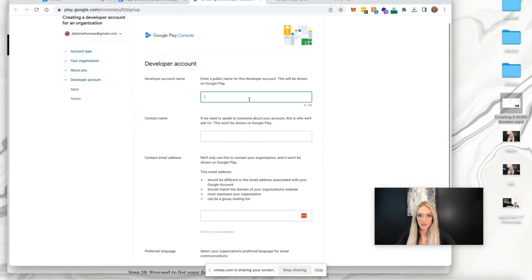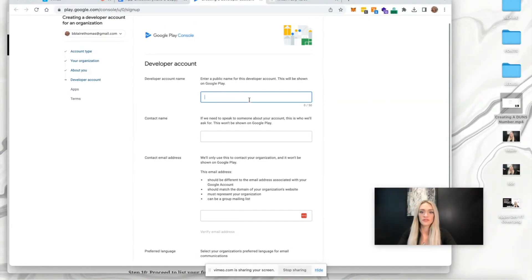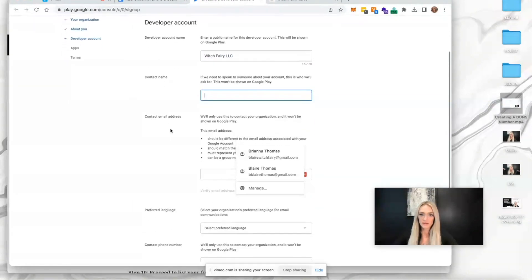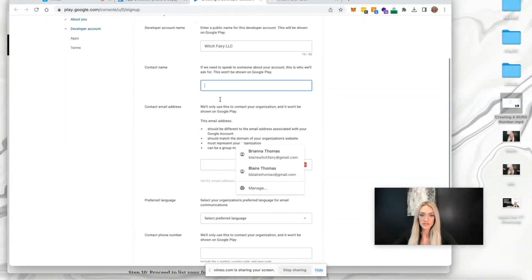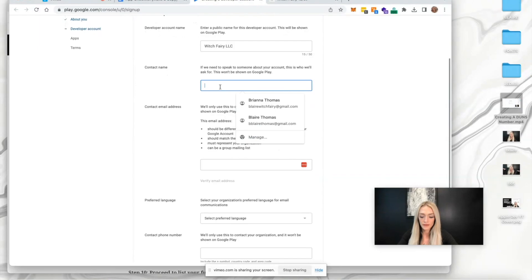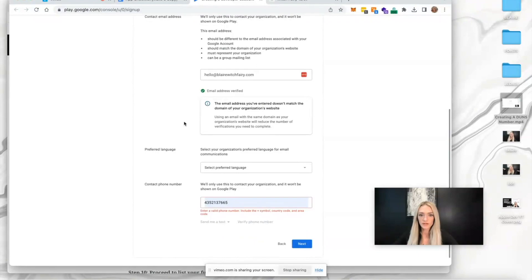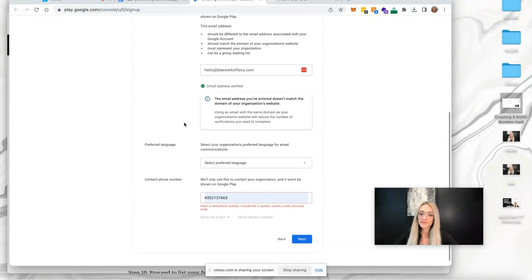Developer account name - enter a public name for this developer account. This will be shown on Google Play. I'm going to enter my organization name. Contact name - that would be me. Organization email address - verify with the code they send to your email.